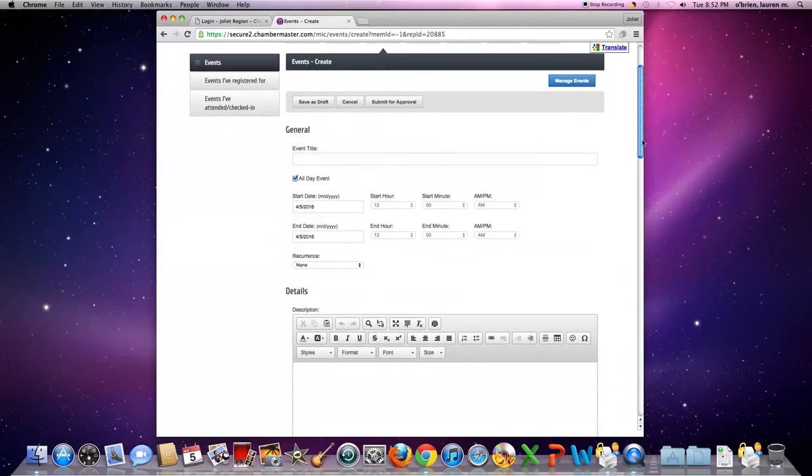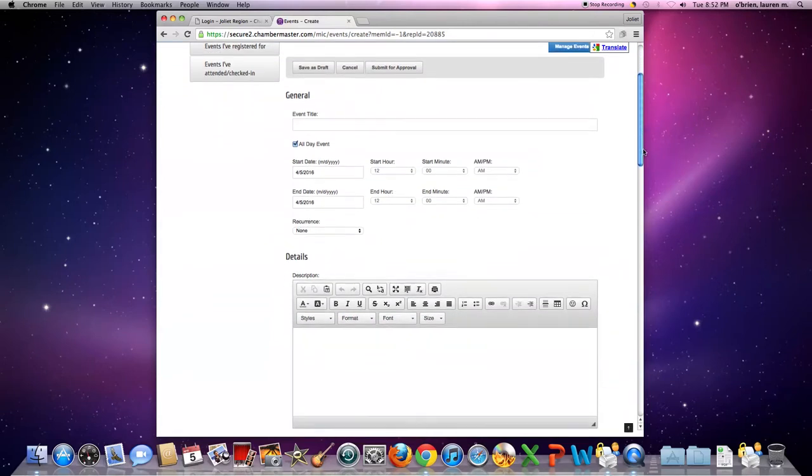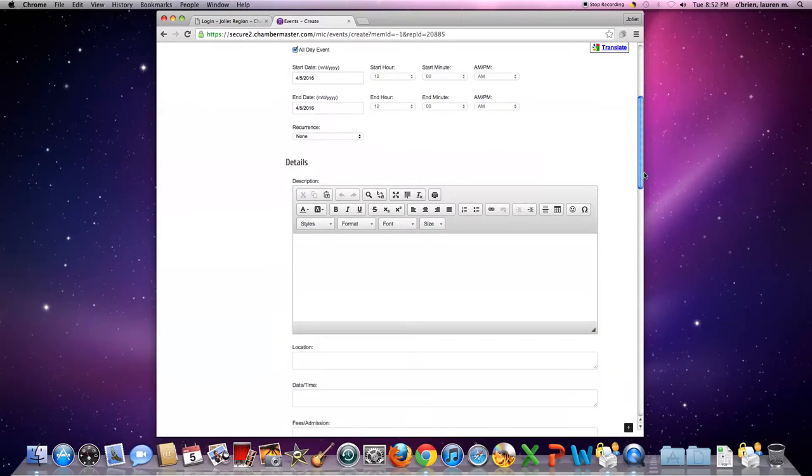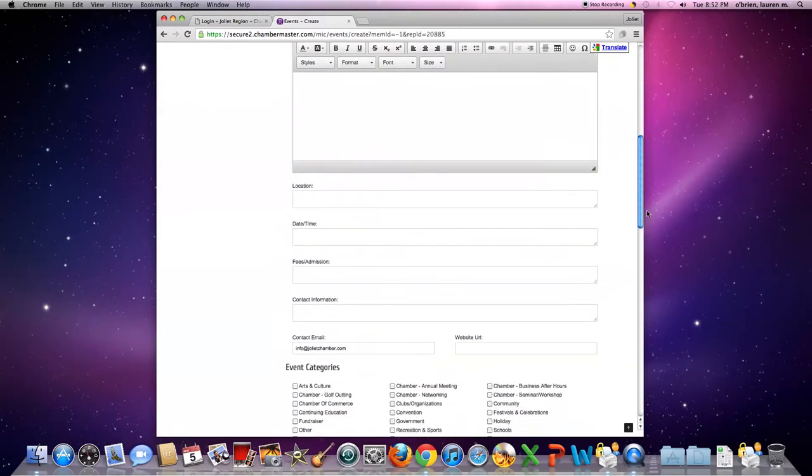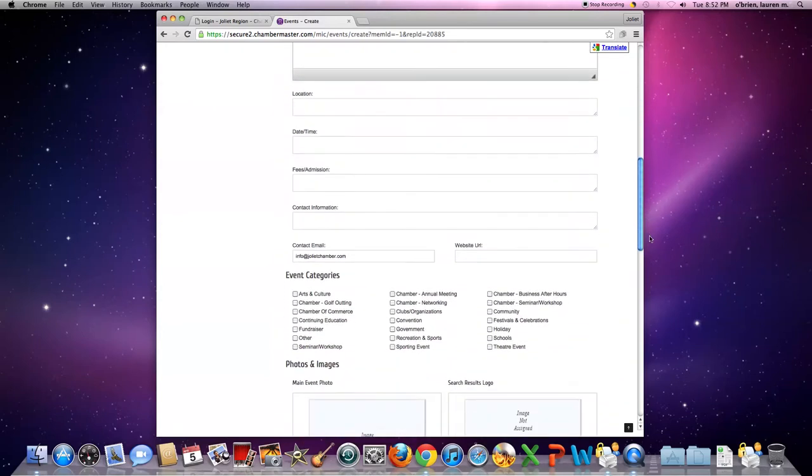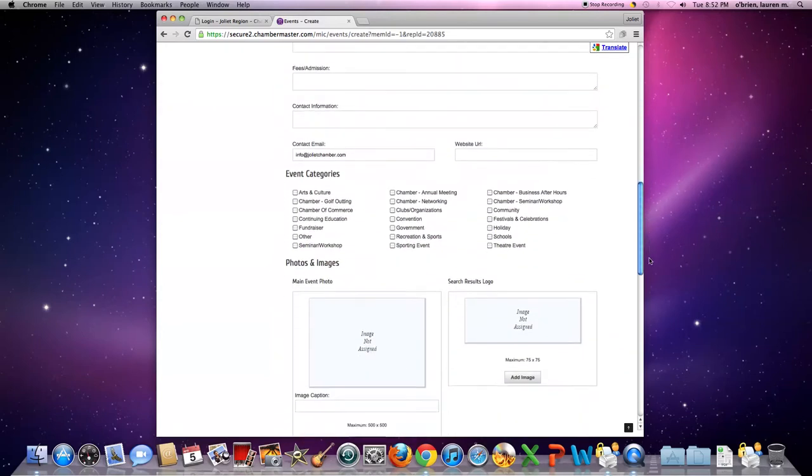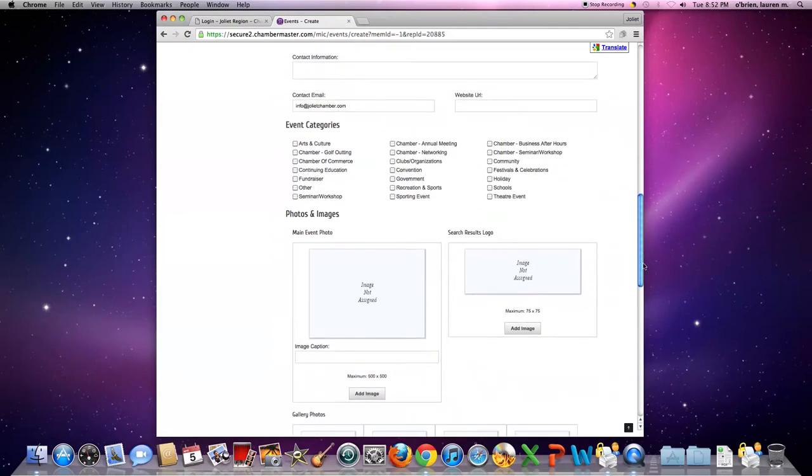Fill in the title, the date, the time, description of the event, location, and you can also add photos, which is a pretty cool tool.